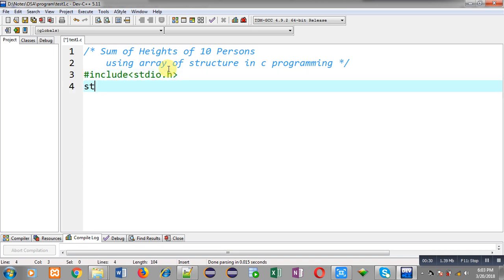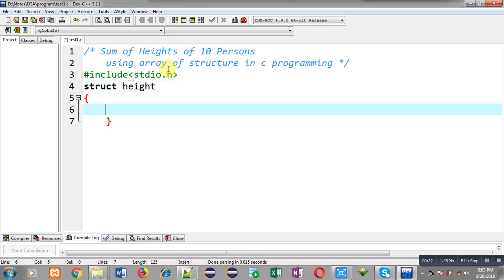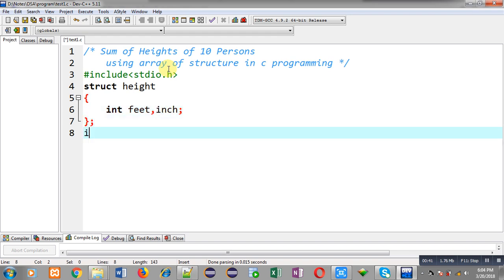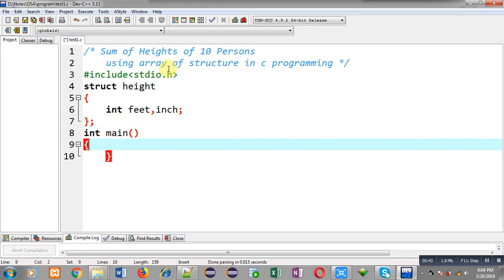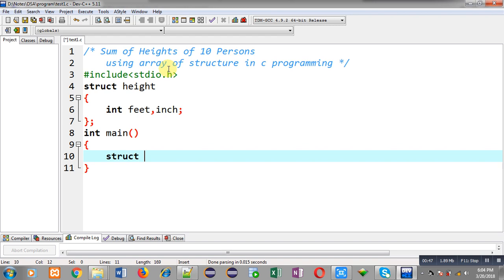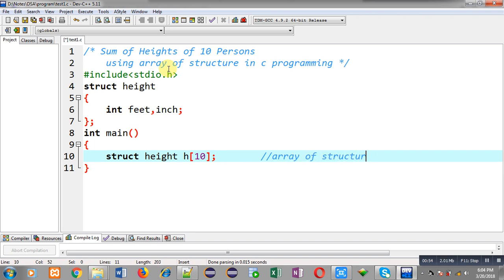First I am including a header file, then I am declaring a structure whose name is 'height'. It will have two members: 'feet' and 'inch'. Then I have terminated the structure declaration. Now inside main I have to declare an array of structure — this notation will be known as array of structure.